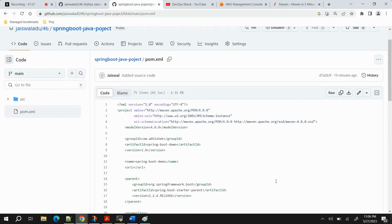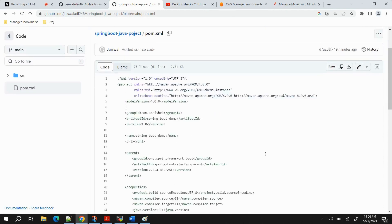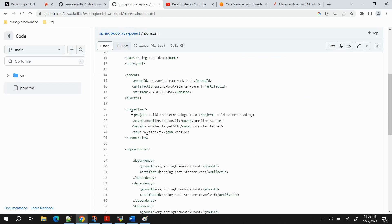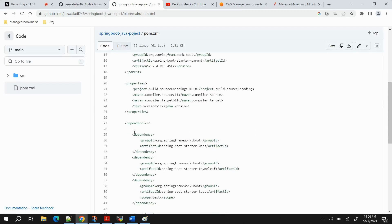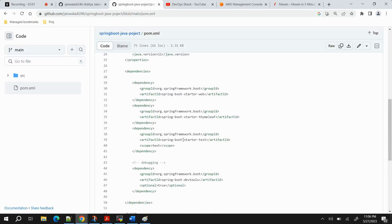The POM file contains not only project information but also different properties, plugins, and dependencies. For example, you can see Java version 11 mentioned under properties. Under dependencies, we have group ID and artifact ID defined. When we execute Maven commands, it fetches the JAR file of each specific dependency and uses it to package the application.